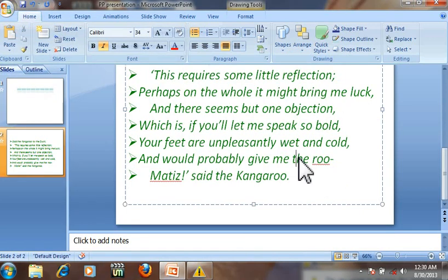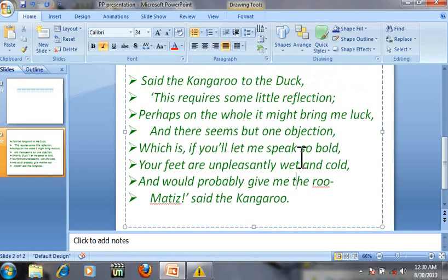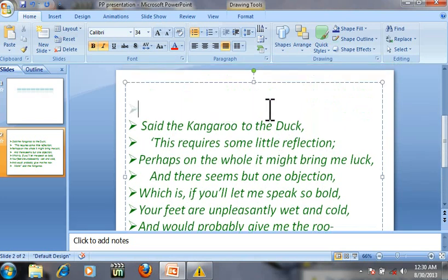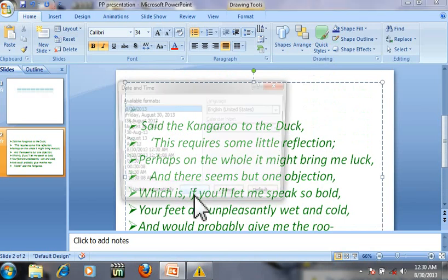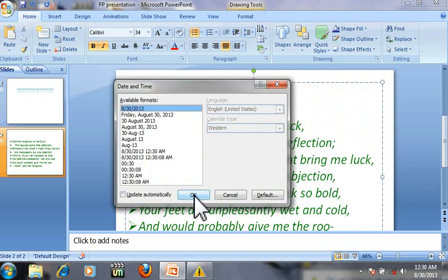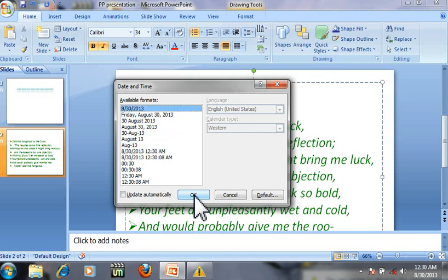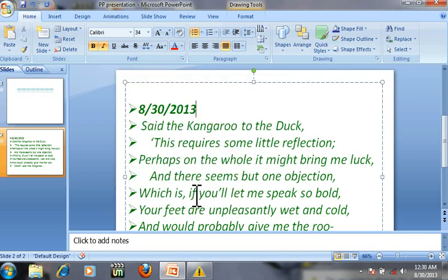To add date, press Alt Shift T. Here you can add your date. Press Enter.